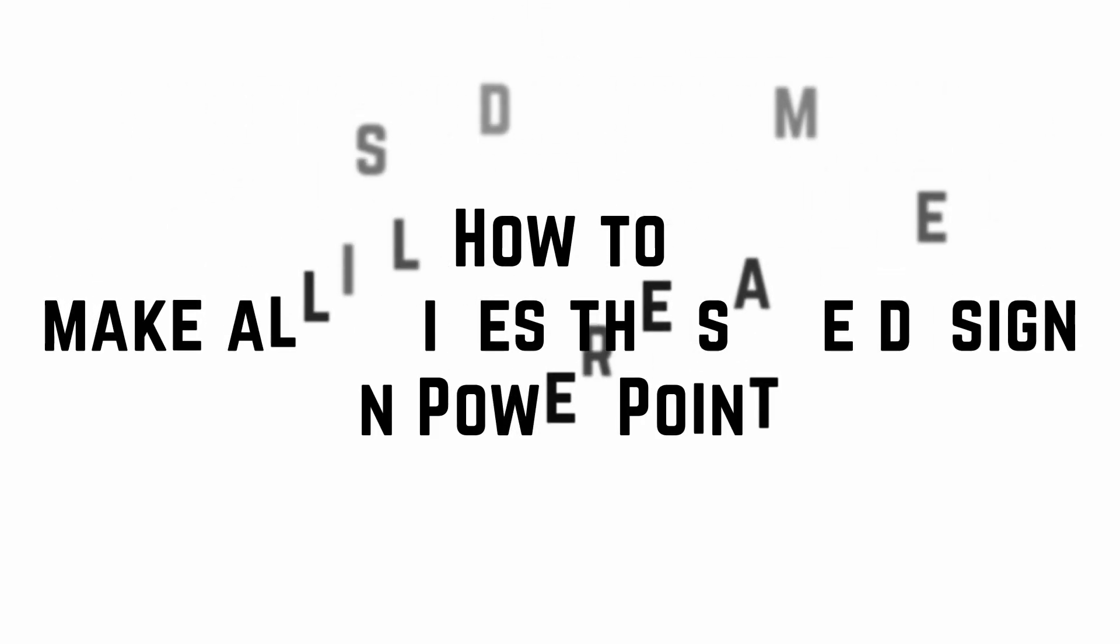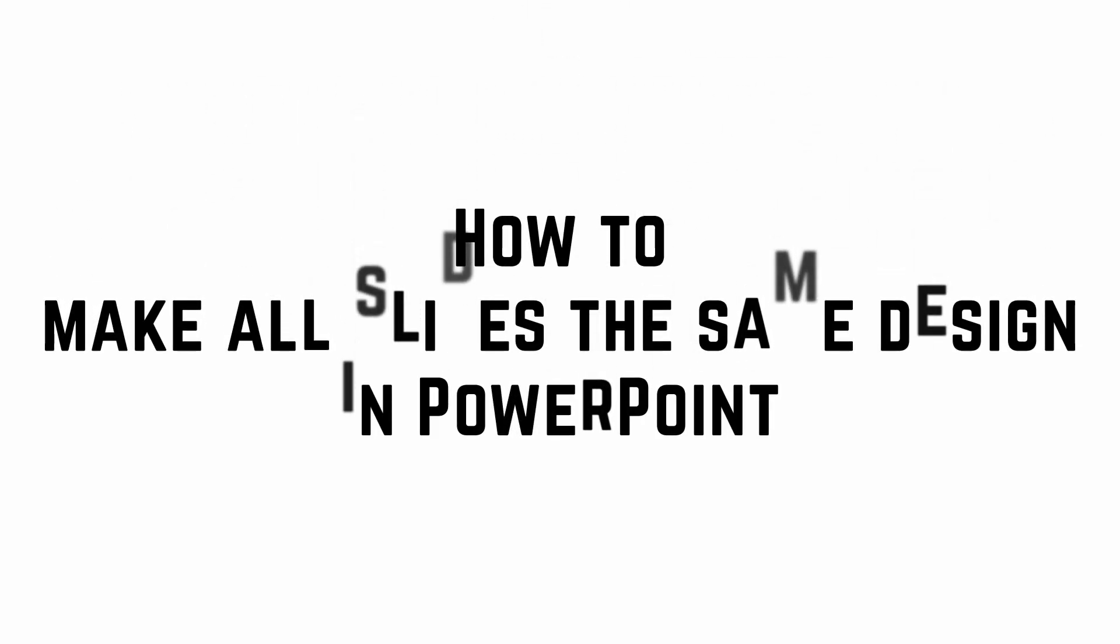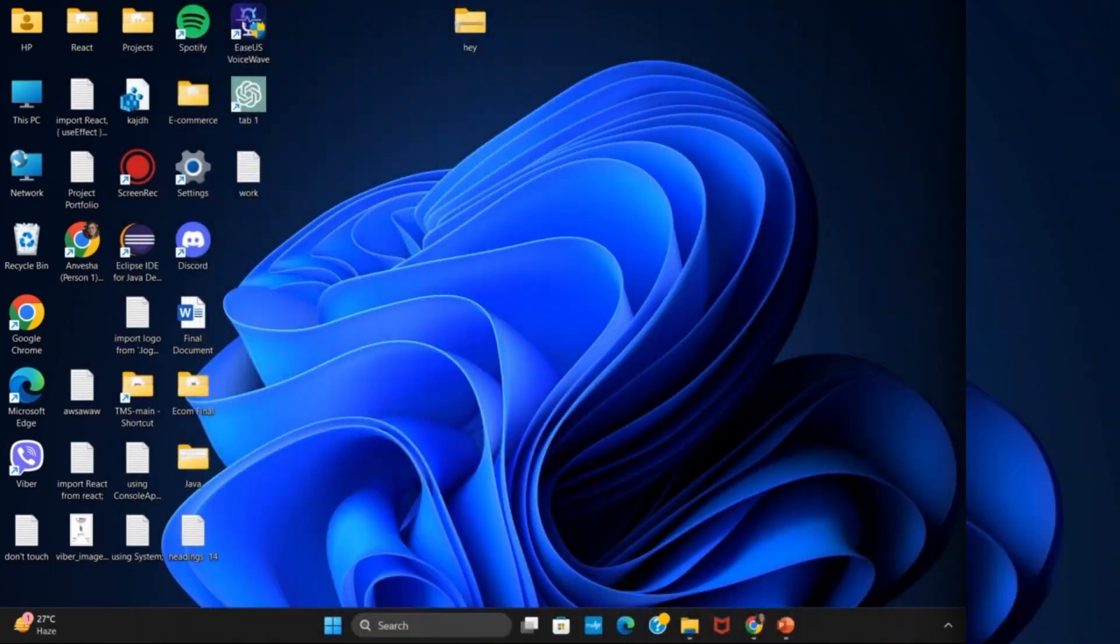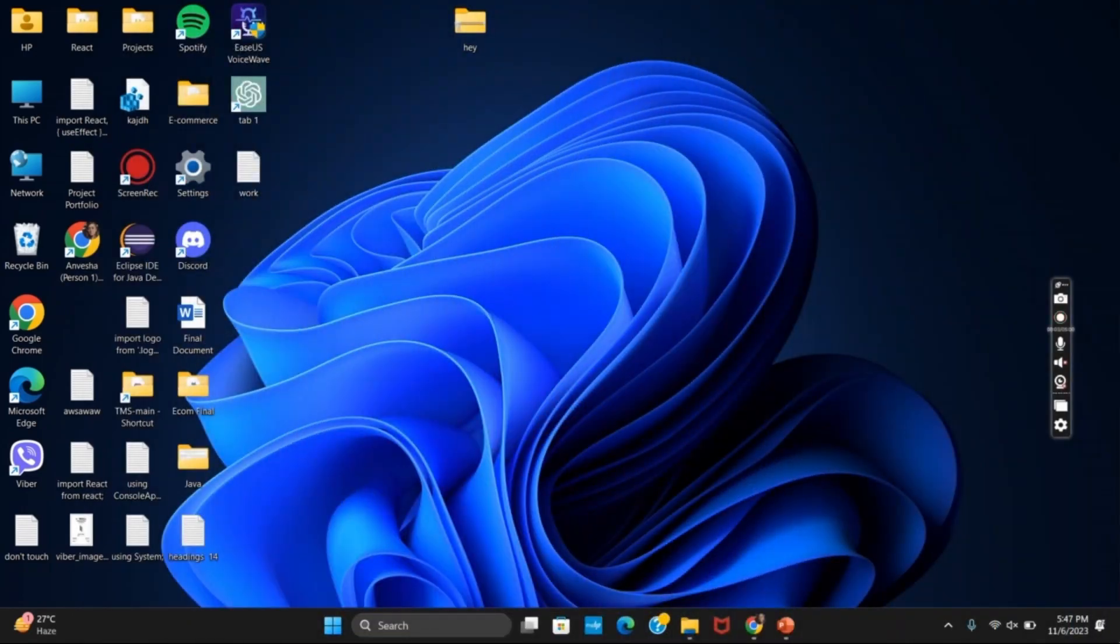How to make all slides the same design in your PowerPoint. Hello everyone and let's get started.